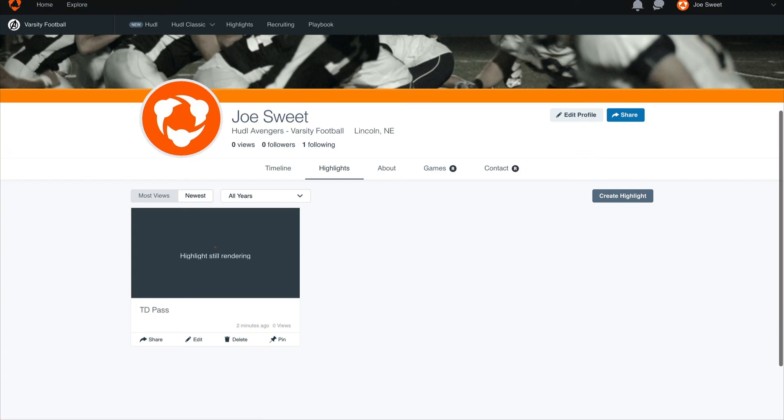Now that we've created our highlight, all we have left to do is share it out with our friends, family, and any coaches. Thanks for coming to our walkthrough on how to create a football highlight.